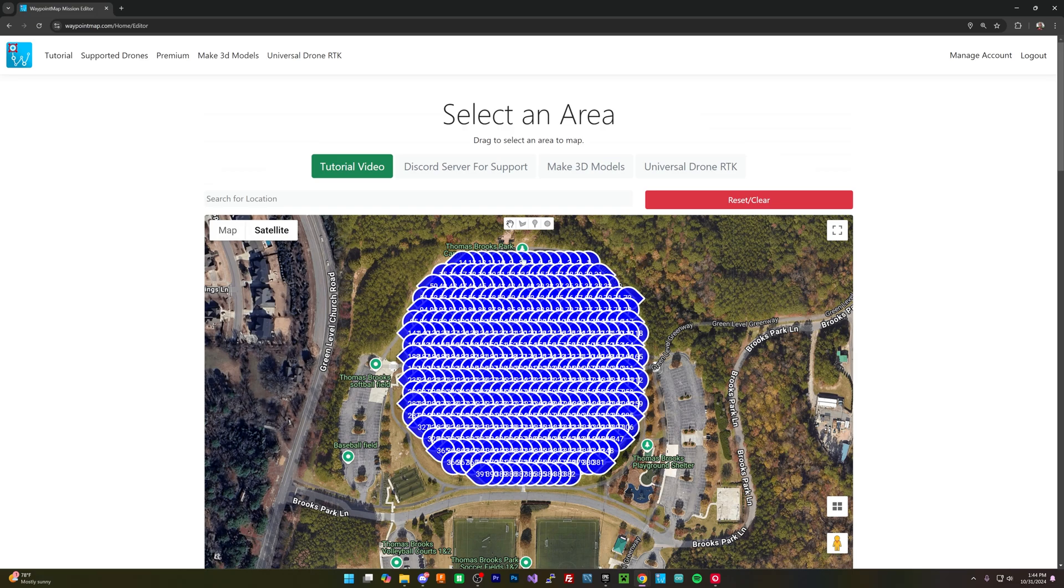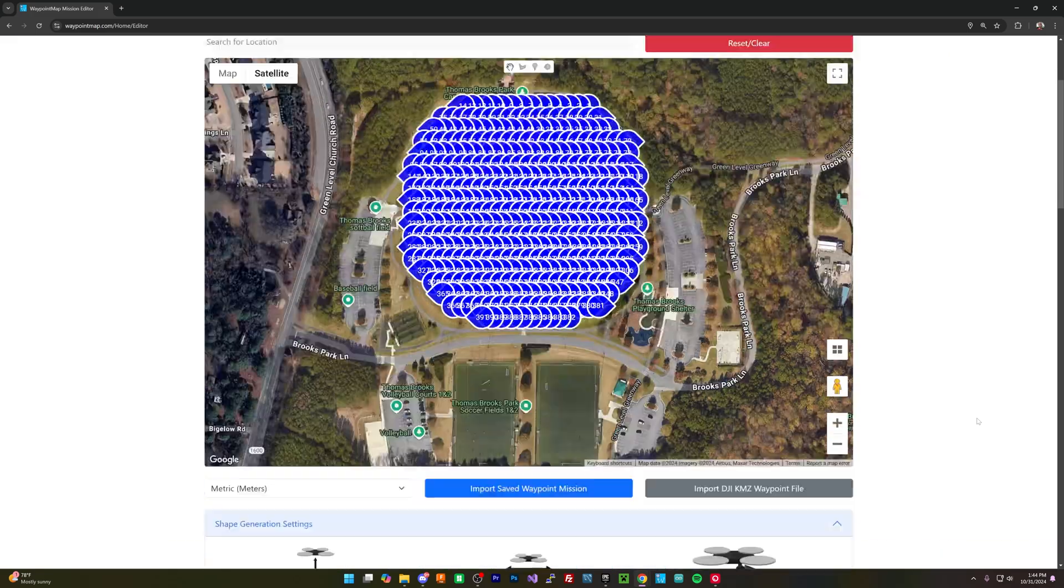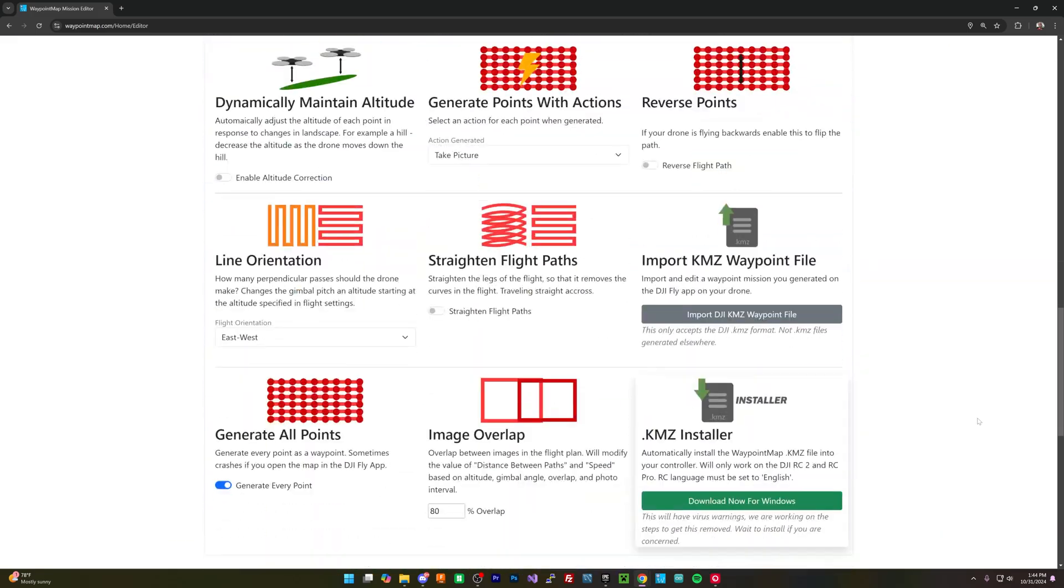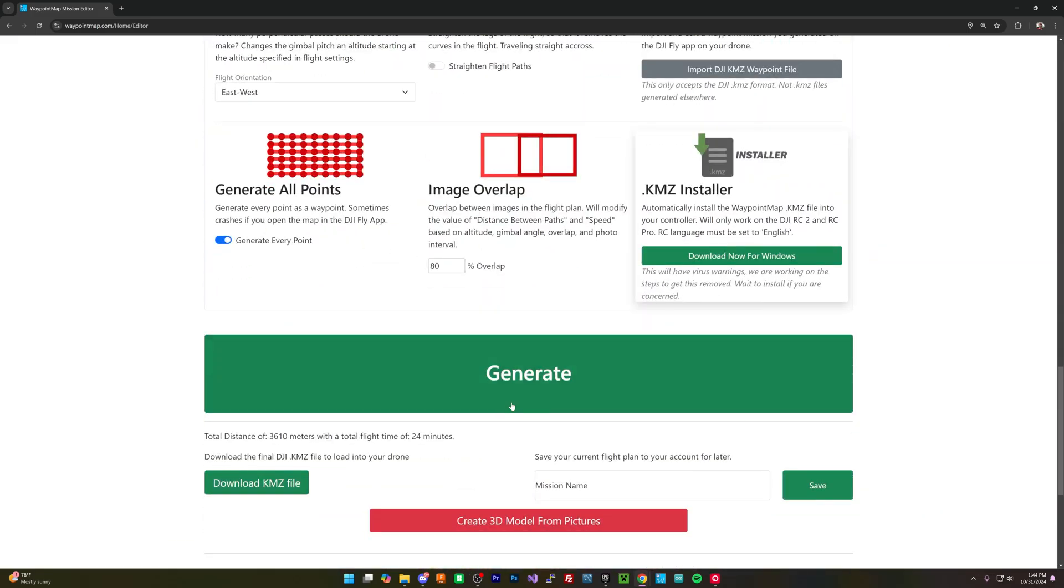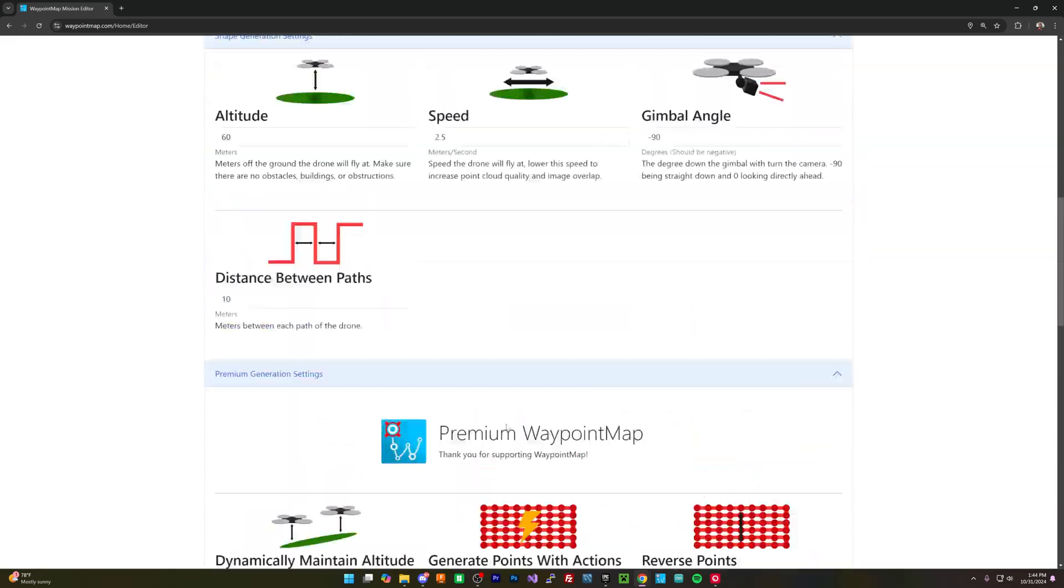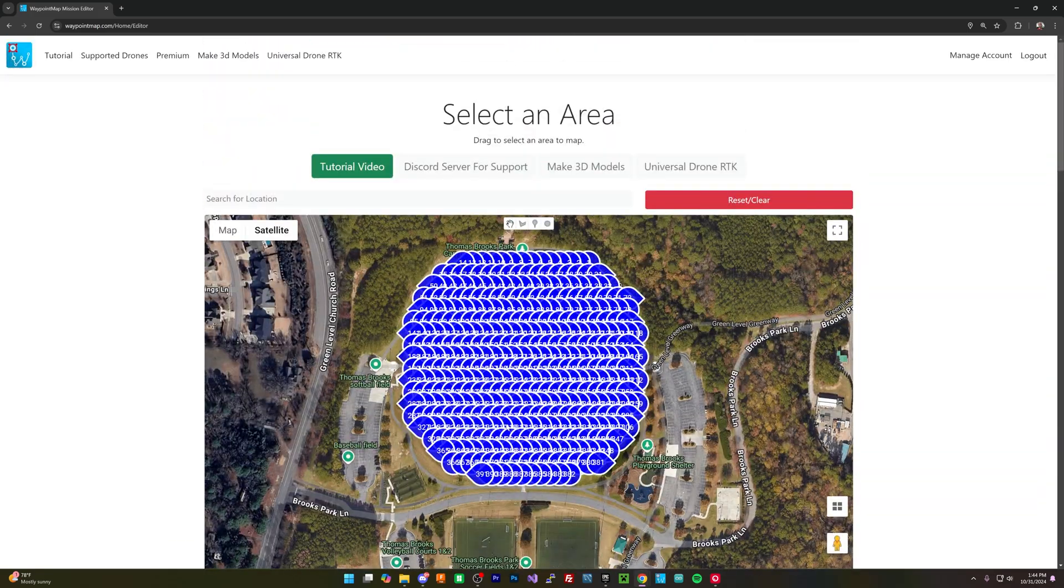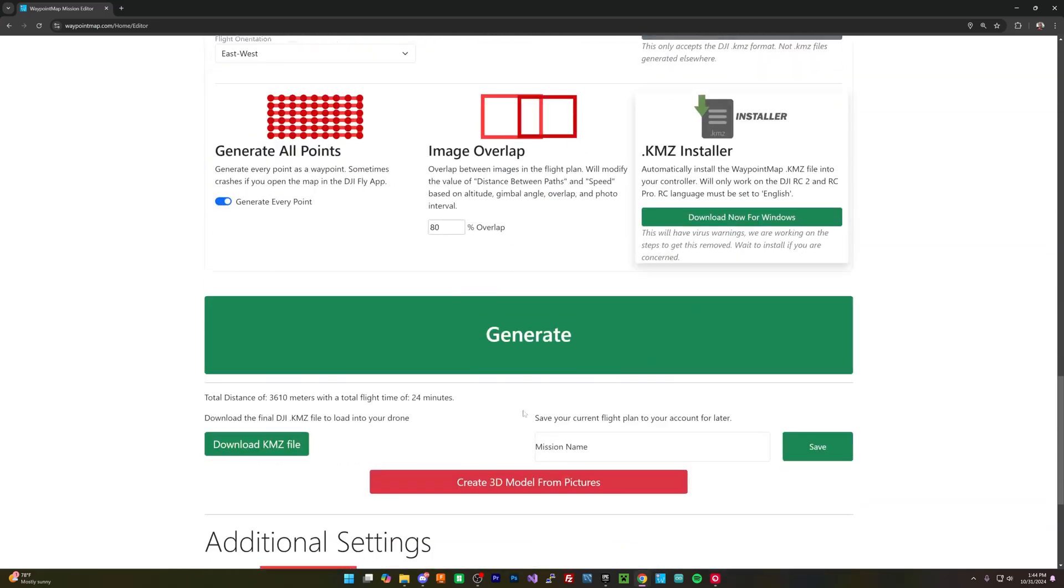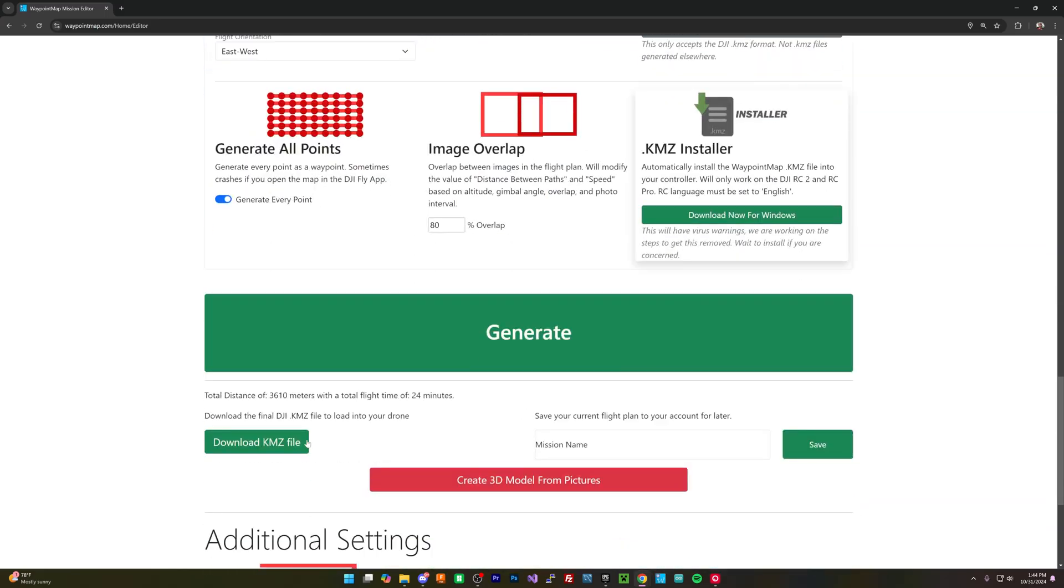So with that being said, let's see what's the time that it estimates on. It's going to take about 24 minutes, and that looks good. I'm going to download this and get this loaded up into my phone.